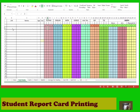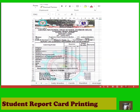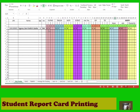Fill the columns for LRN, names, and all subjects for every grading period. Once you have entered the grades for the first grading period, you will see in a separate sheet the card template with the first grading grade column filled up.